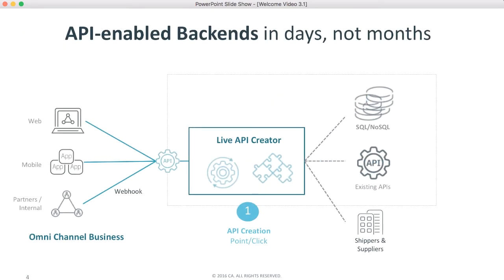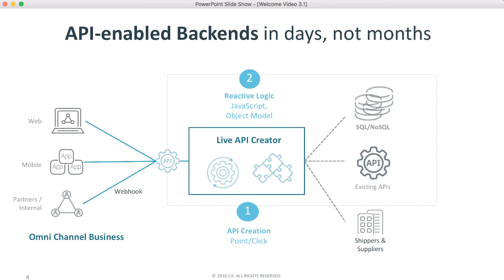For that, LAC provides reactive logic, spreadsheet-like expressions that are 40 times more concise than conventional code. These address update logic and row-column security, fully extensible with server-side JavaScript.